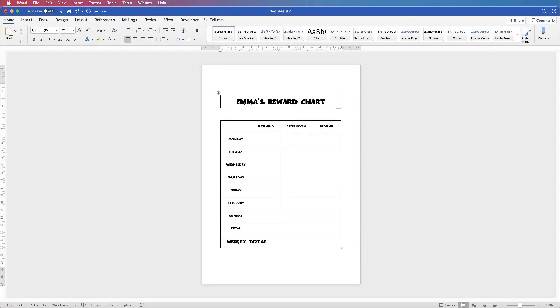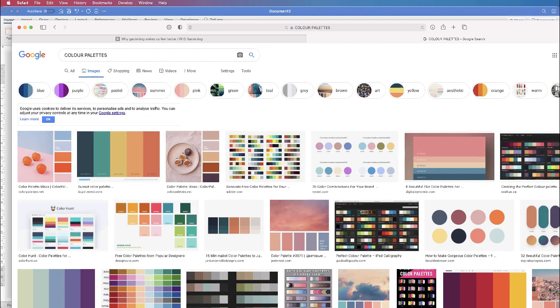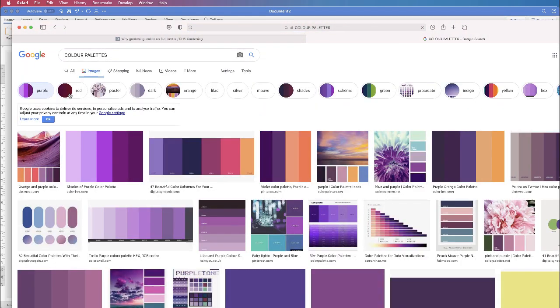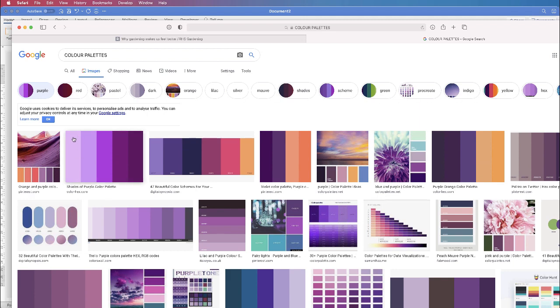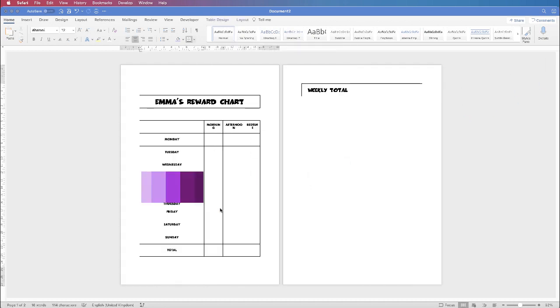The next thing I'm going to do is select my colours. I've done a video on colour selection before and how you can go onto Google and select your colour palettes. So if we just go onto Google now and put 'colour palettes' into our search, press Enter, go to Images, and then you can scroll down through lots of different colour palettes. All you need to do is take a screenshot — on Mac it's Command, Control, Shift and 4 — and just take a screenshot of those colours.